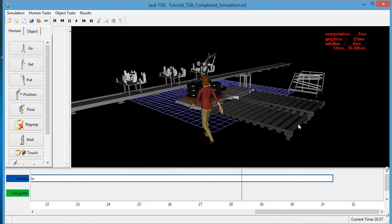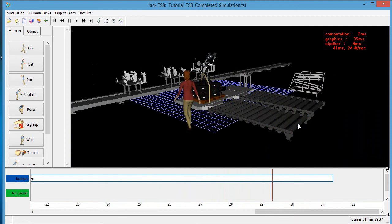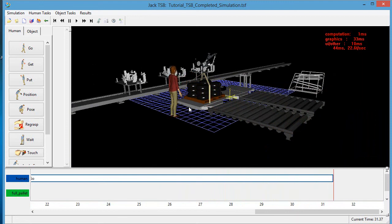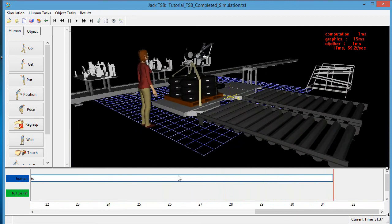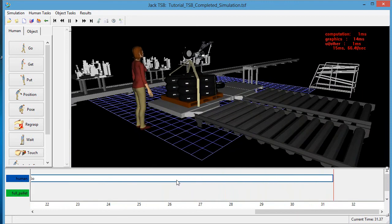Until next time, this is Kenneth Wong and Jill saying goodbye to you from an assembly line somewhere in a virtual plant.